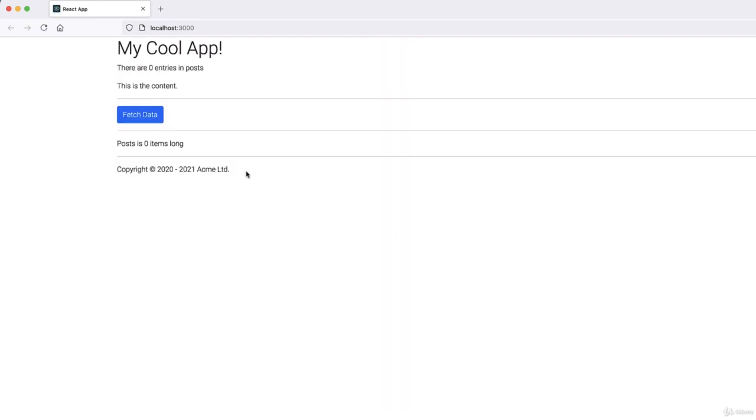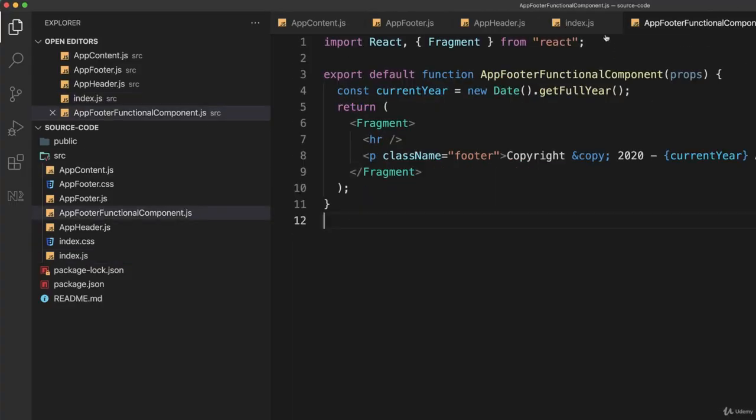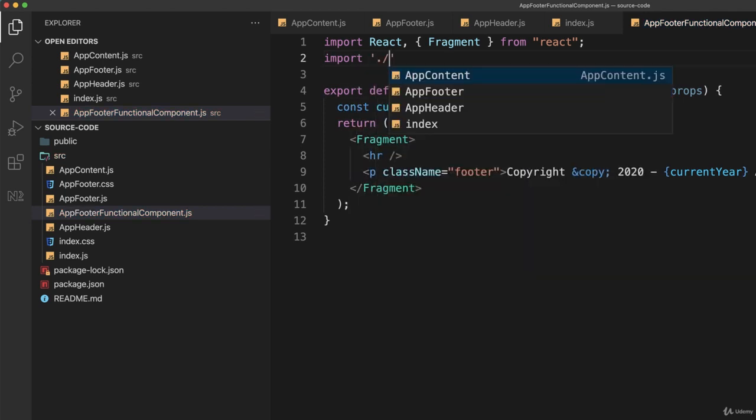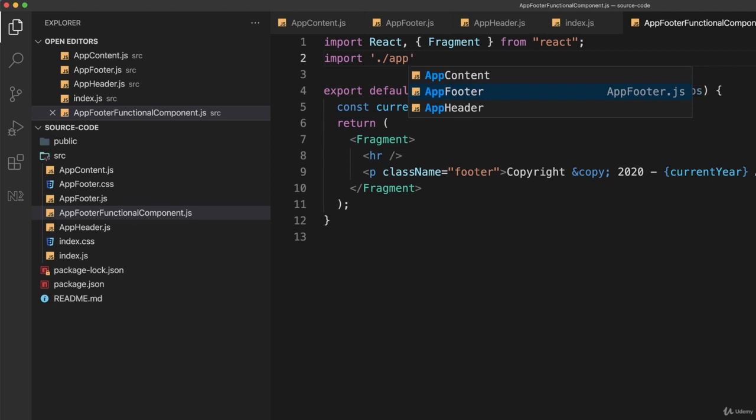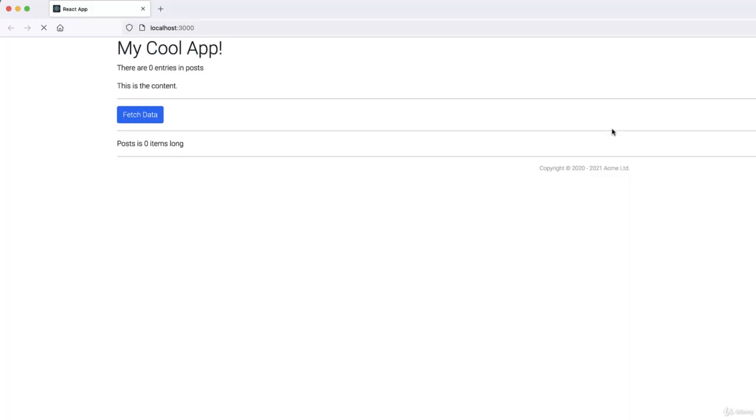Now what's missing, of course, is the CSS. And that seems a little unusual, but it's not, because we need to go back to our functional component, right here, and just import CSS. So we'll import, and we can use the same CSS file, ./appFooter.css. Even though it has a different name, it will still work. So let's go back here and reload that, and there it is. And it is styled exactly as it was before.